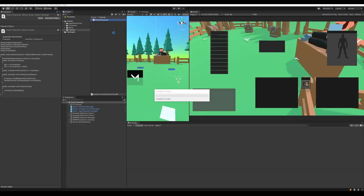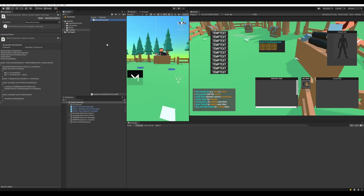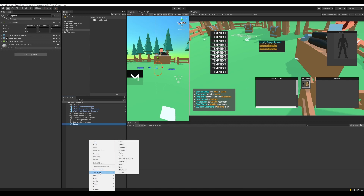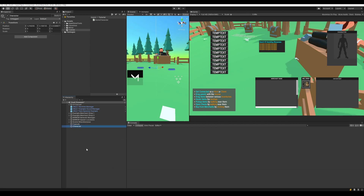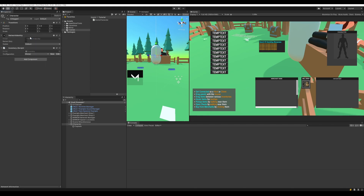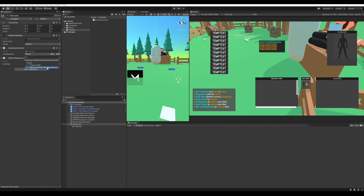Save the script and go back to Unity. Now let's make a prefab — create a capsule and an empty object to put it under, center them both, and bring them up. Put the capsule underneath the character game object. On the character game object, add an inventory component, which automatically adds a NetworkIdentity so it can be tracked over the network. Then add the demo character script, drag the inventory into the exposed field, and specify the inventory configuration used for the demo.